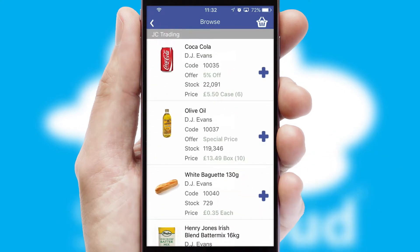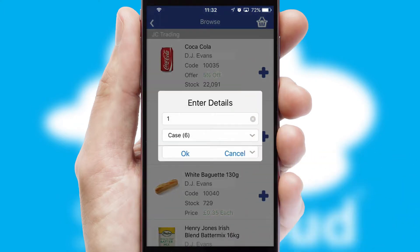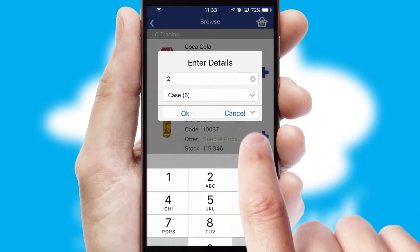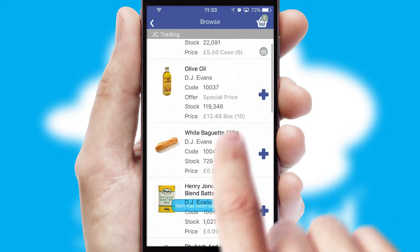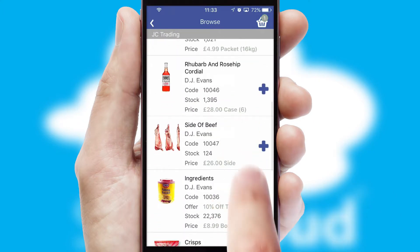Once you have found the required item, simply click, enter the required quantity, unit of measure and then confirm. A basket icon will appear beside the product to confirm it has been added to your order.